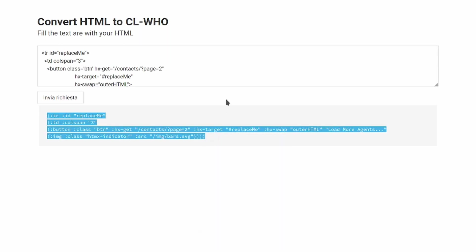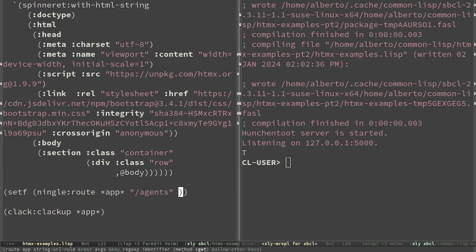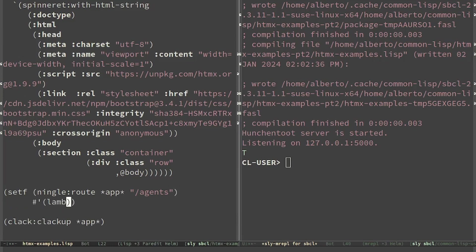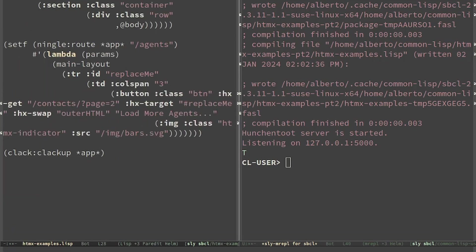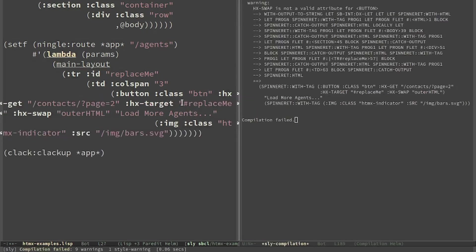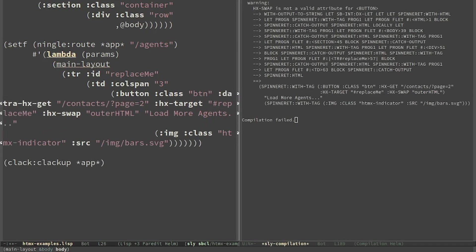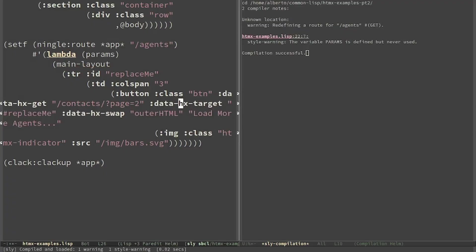We have converted it to lists and now we can serve it. For the moment there are no agents.